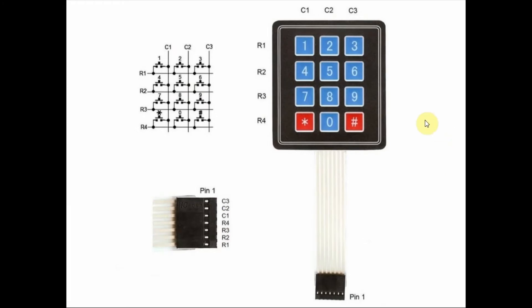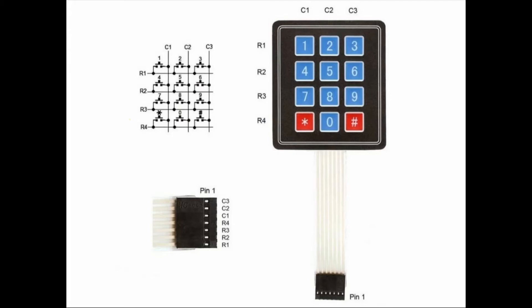As an example, if digit 8 is pressed, then we'll have line R3 and C2 at logic 1. In the C++ code, we need to store the 12 keys in a two-dimensional array and scan through the elements using nested for loops to check which key is pressed.